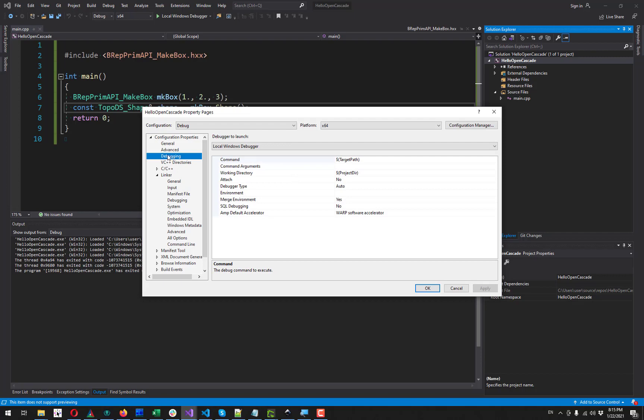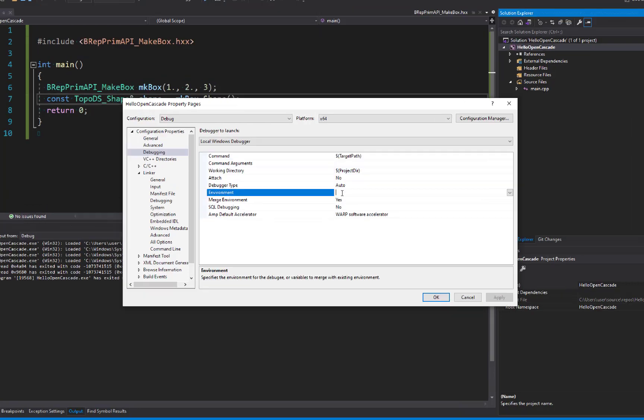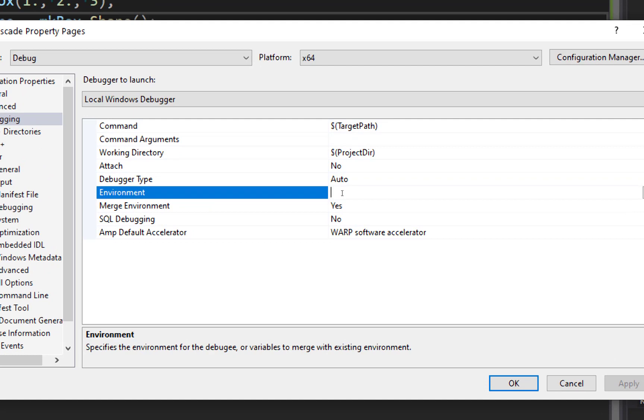You go to debugging in your project properties. And here you have this environment. And here you need to define the path variable. So we are not going to change the default path.